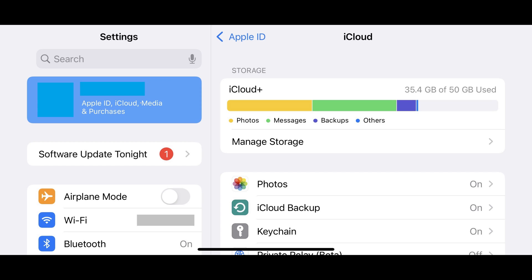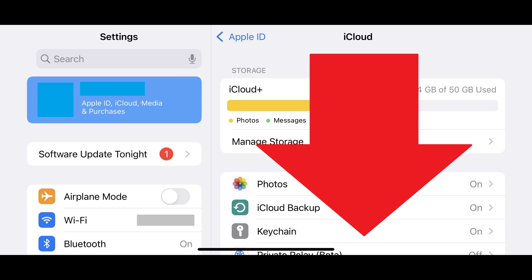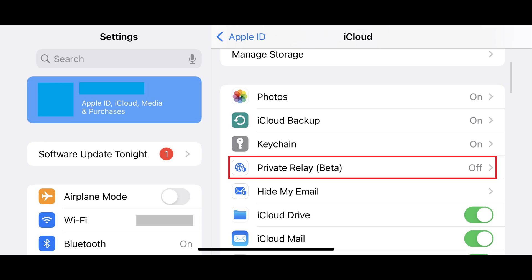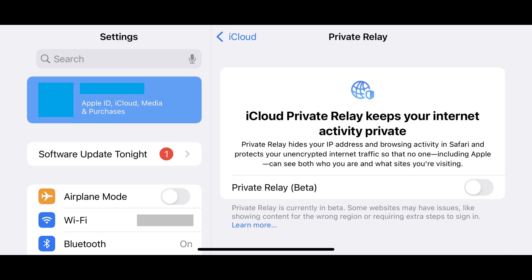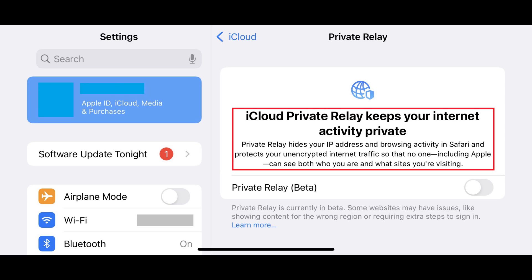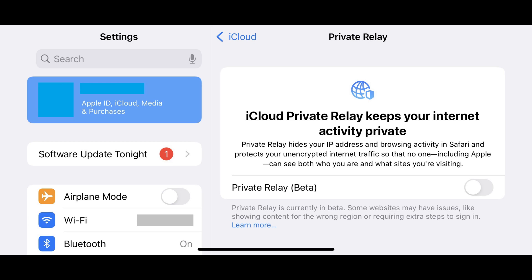The iCloud screen is shown. Step 3: Scroll down the iCloud screen until you see Private Relay, and then tap Private Relay. The Private Relay screen is displayed, informing you that iCloud Private Relay hides your IP address and browsing activity in Safari and protects your unencrypted internet traffic so that no one, not even Apple, can see both who you are and what sites you're visiting.